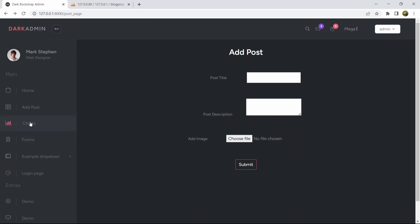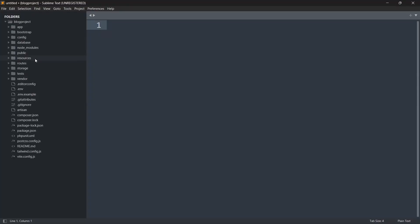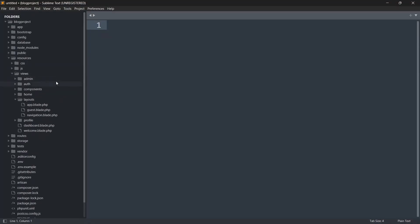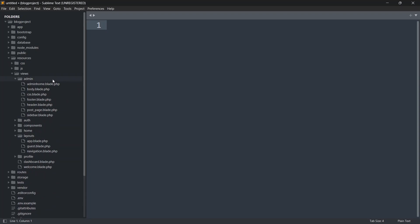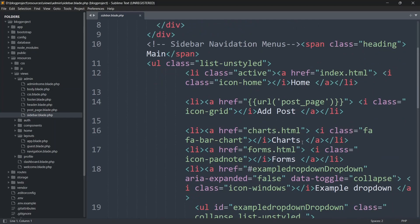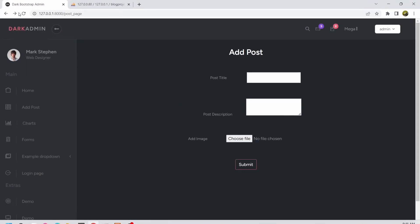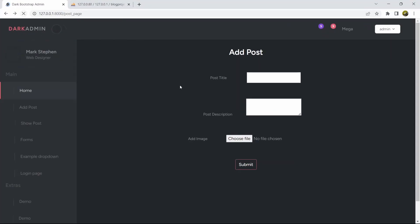First of all, let's add a button on the sidebar that shows post. So let's go back to our code and go to resources > views > admin > sidebar.blade.php. After 'Add Post', we are going to add 'Show Post'. If we refresh our browser, you can see we now have a Show Post option.